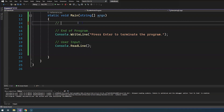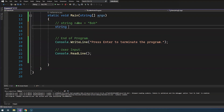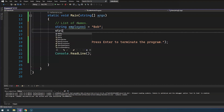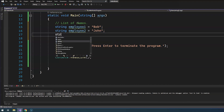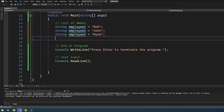In the past we've collected from the end user their name and declared variables of type string — we've said something like 'my name is Bob.' But what if I have multiple names? Let's say I'm holding a program to keep track of all my employees. Employee one's name is Bob, employee two is John, employee three is Mark.